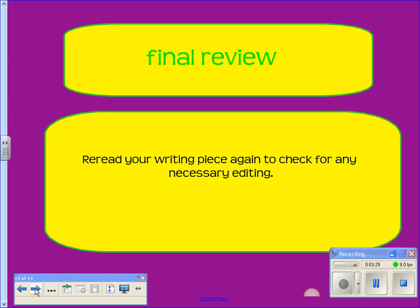Final review: once you've gone through and done these editing steps, you need to check against the rubric for any further details, such as figurative language being in the appropriate place and all the other things on your rubric. Thank you and congratulations on completing your editing. You're now ready to make the corrections on the Word document.